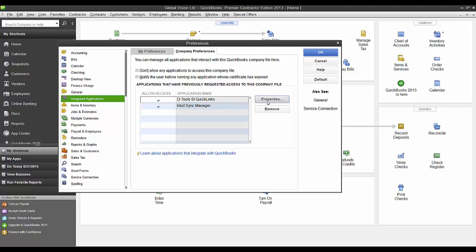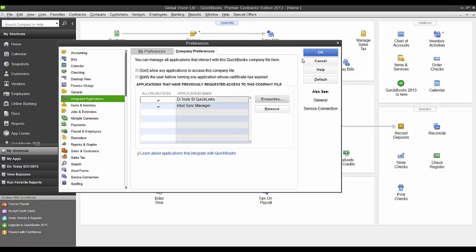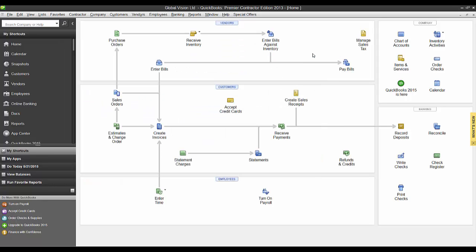If you need to see the properties here or need to change those, or maybe you forgot to set it as admin, click properties and just make sure the top box is checked, this middle box is checked, and that it is set to log in as admin. And that's it for the initial connection between the two pieces of software.